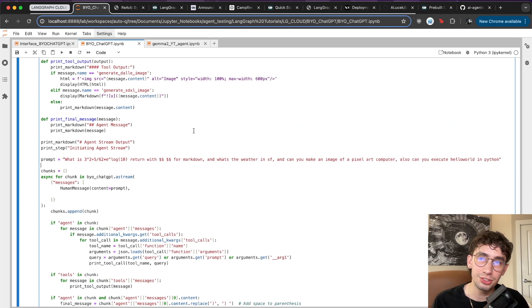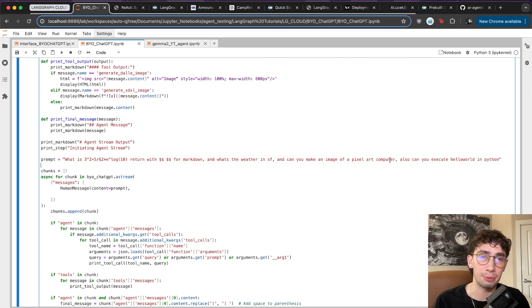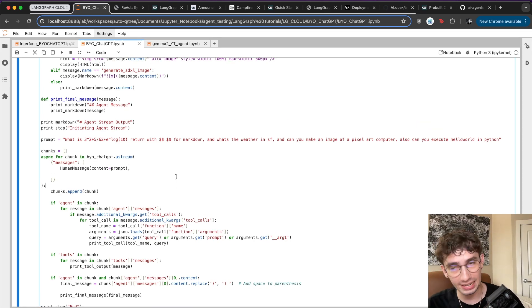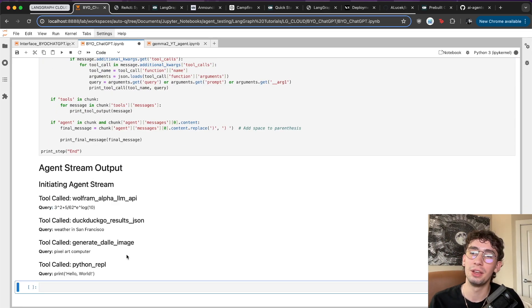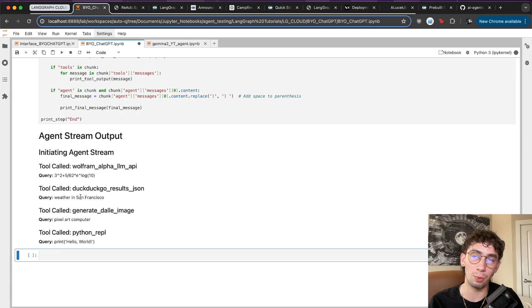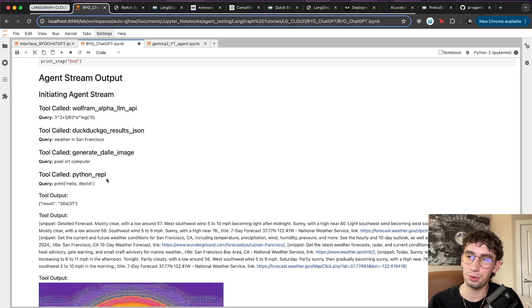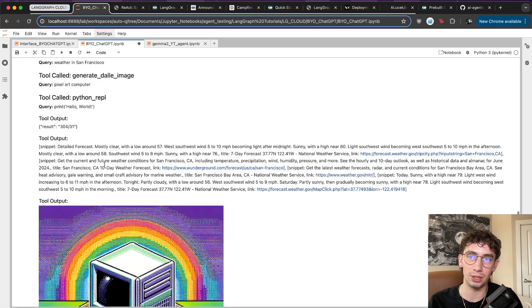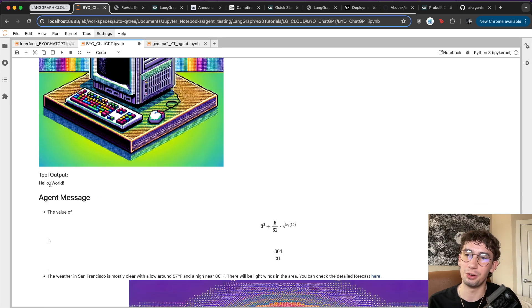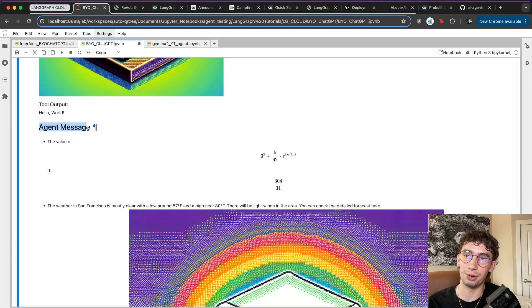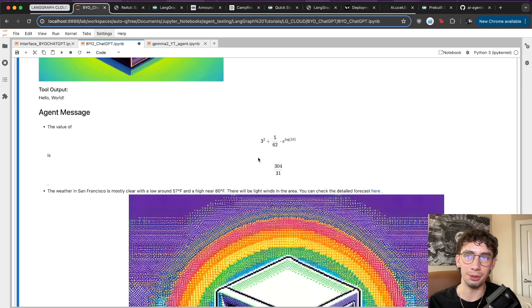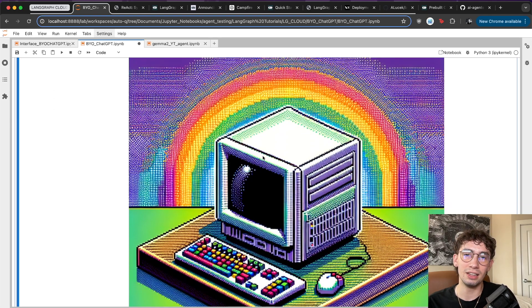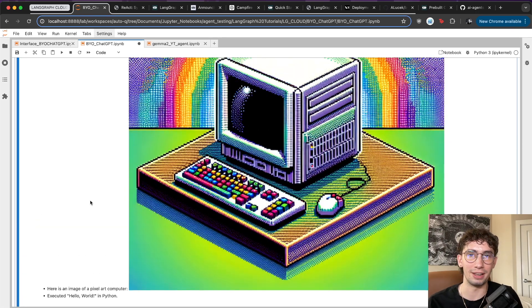Now that that's all defined, let's actually try it out. I'm going to prompt it with: what is this nice long math problem, what is the weather in San Francisco, can you make an image of a pixel art computer, and also can you execute hello world in Python. The rest of the code is just handling taking the output from the agent and displaying it nicely in something like a markdown format here. So kicking that off, we can see that it's already reasoned through and called four tools - our math tool with a query of the equation, our web search tool with weather in San Francisco, generate DALI with pixel art computer, and our Python REPL tool with print hello world. We've got the tool outputs for all of them. And our final agent message that would be shown to the user is the value of this math problem is this, the weather in San Francisco is mostly clear with a low around 57 and a high near 80 today. This is the image that was generated and executed hello world in Python. Phenomenal.